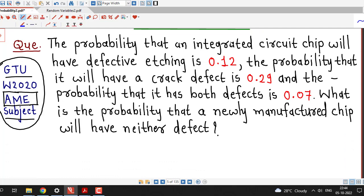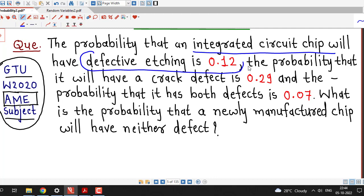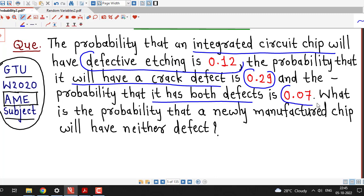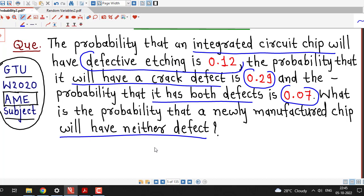With this in mind, let's try to solve this problem. What is given? The probability that an integrated circuit chip will have a defective etching is 0.12. The probability that the integrated circuit chip will have a crack defect is 0.29. And the probability that the circuit chip has both defects is 0.07. The question asks: what is the probability that a newly manufactured chip will have neither defect?